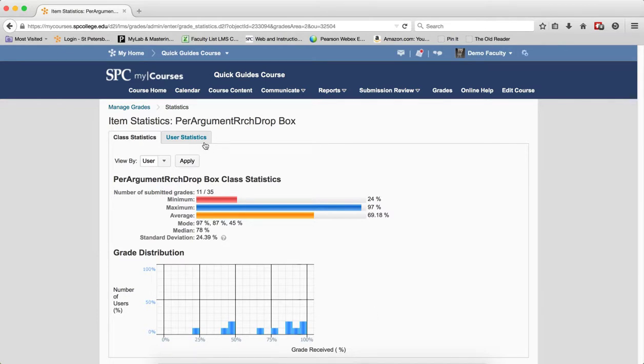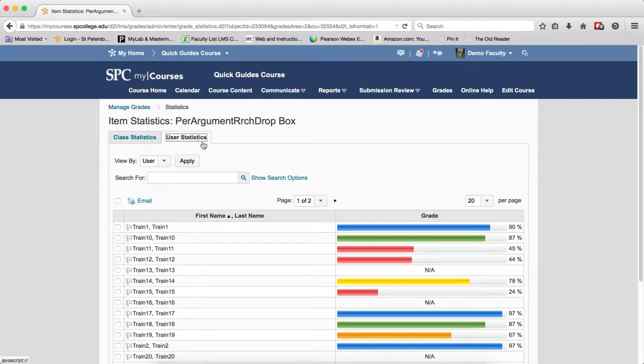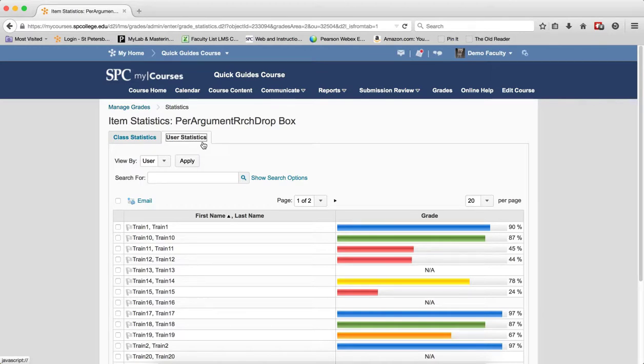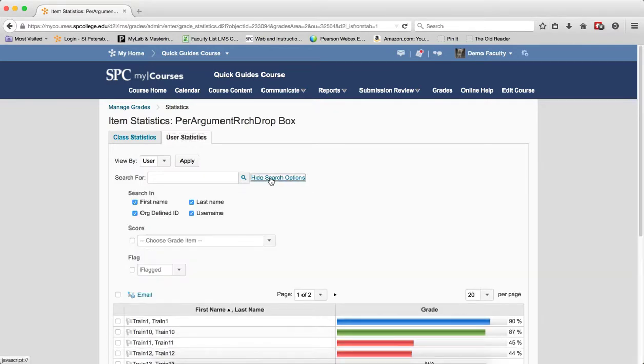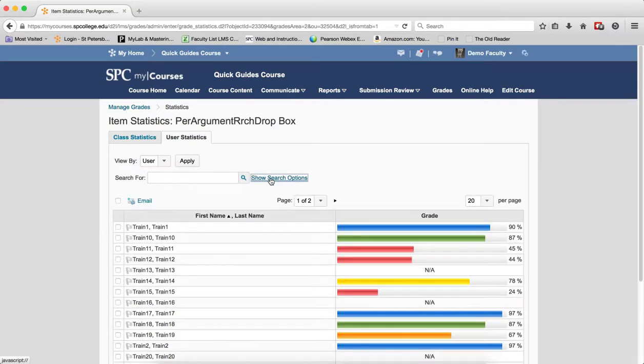If I click on the User Statistics tab, this tab will give you a visual display of individual student grades. The colors are based on the Gradebook scheme. You should note, you can use the Search for to find a specific student if you want, or you can click on the Show Search Options to view more filtering options.